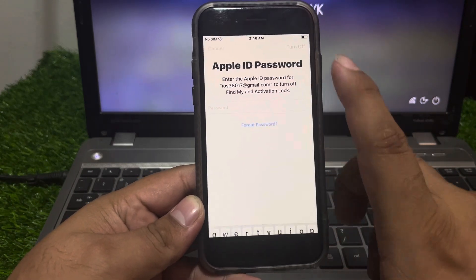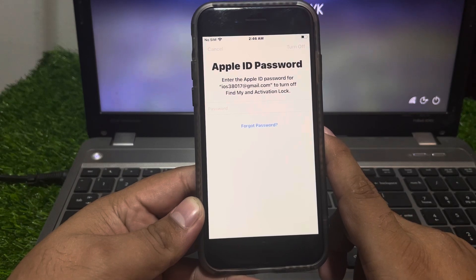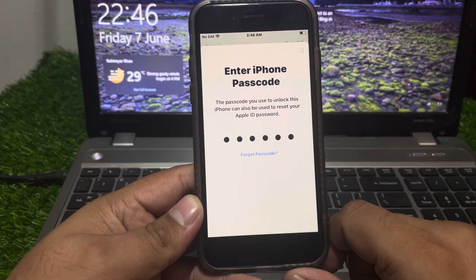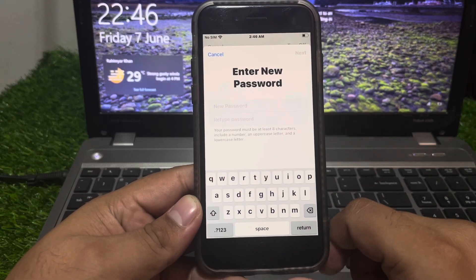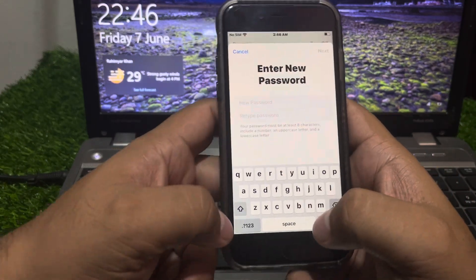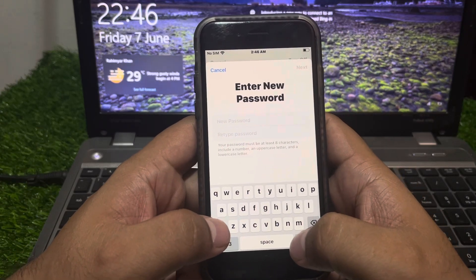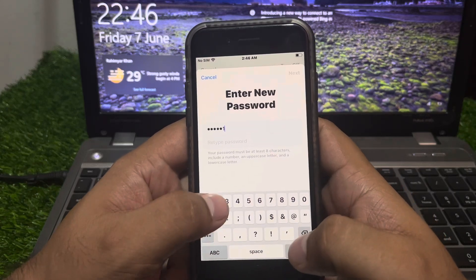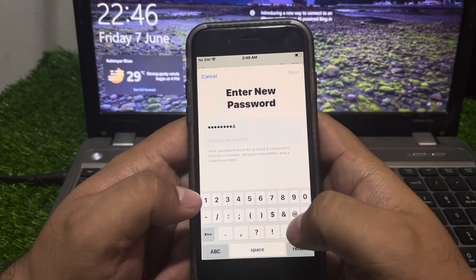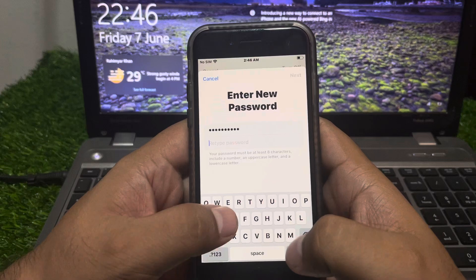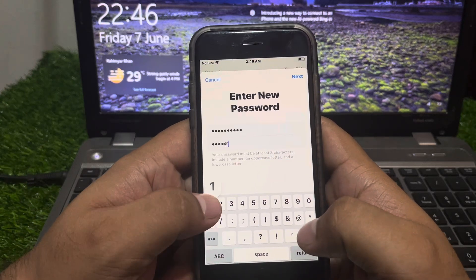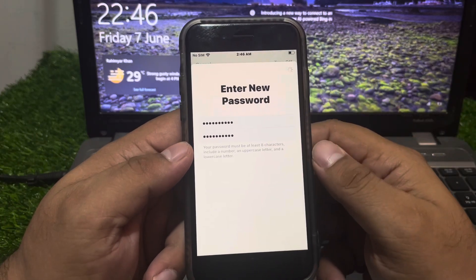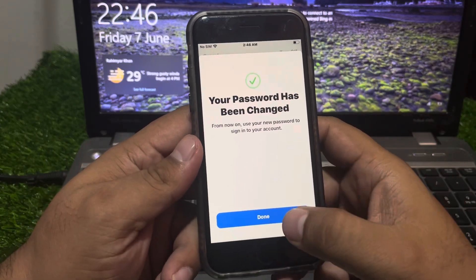Simply tap on Forgot Password. Enter your iPhone passcode. You will see a screen to enter a new Apple ID password — enter the new password and retype the password. Tap on Next, then tap on Done.